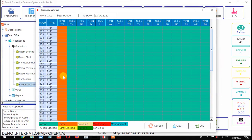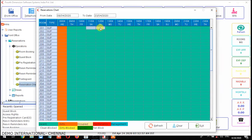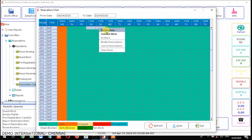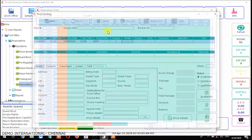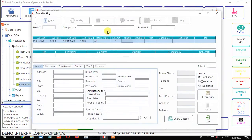I'll show you that. Suppose I'll give room 201 on dates 11/4 to 12/4 — you just press the shift key and click on the mouse, then right-click. It will show options for reservation as well as a block. Just select reservations.